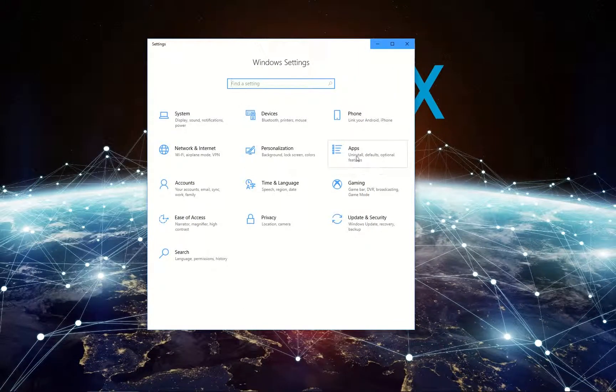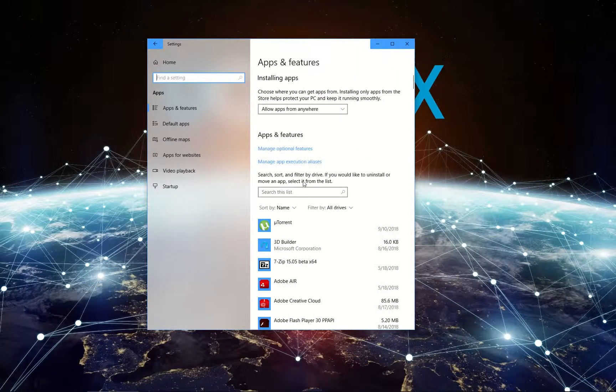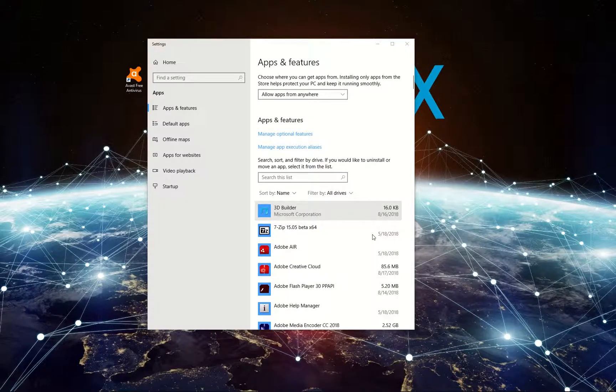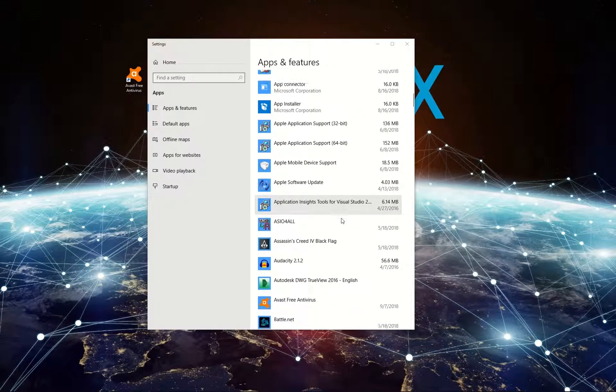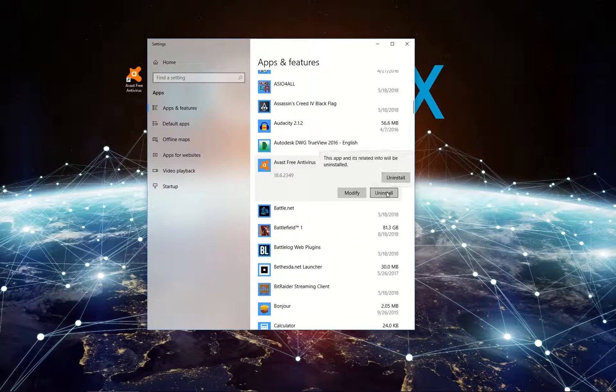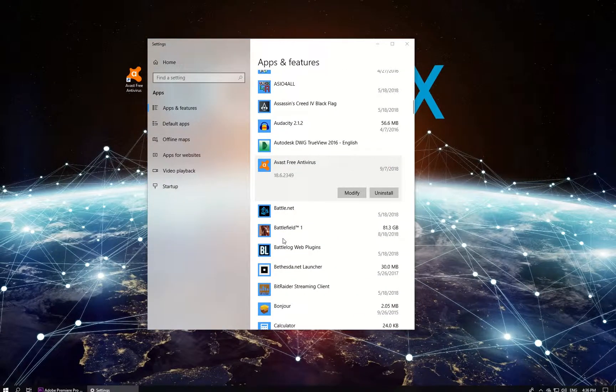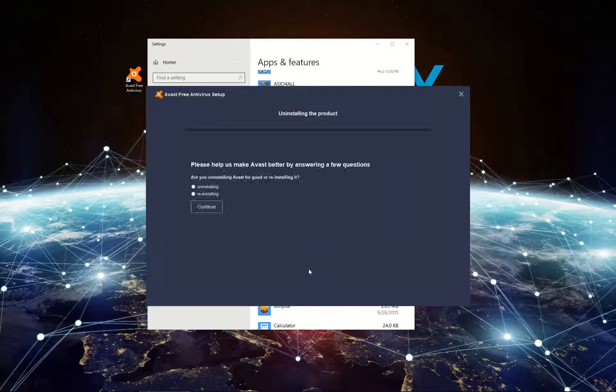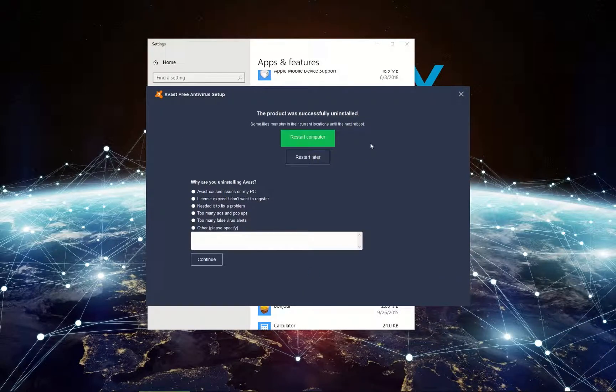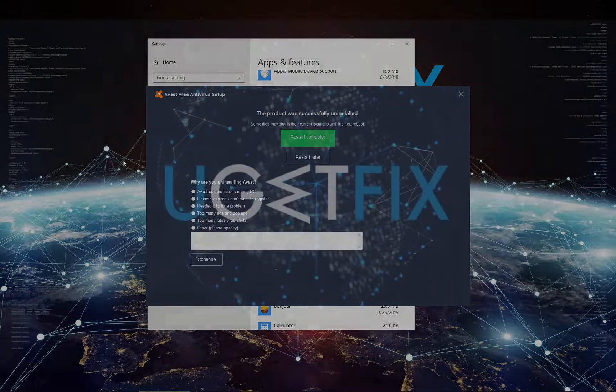In the newly opened window select Apps. Scroll down to your antivirus software and select it to uninstall. After the uninstallation process is finished, reboot your PC.